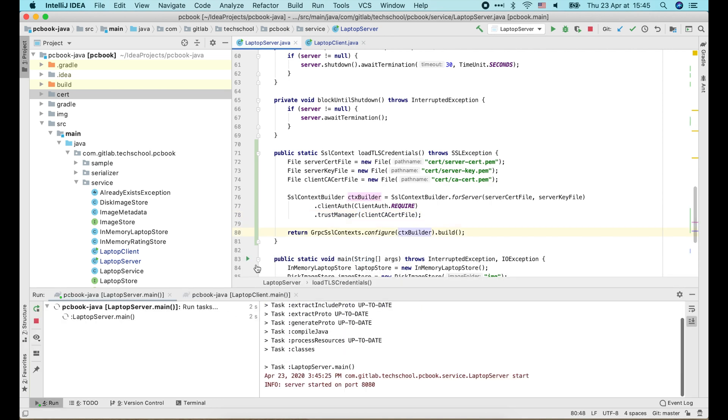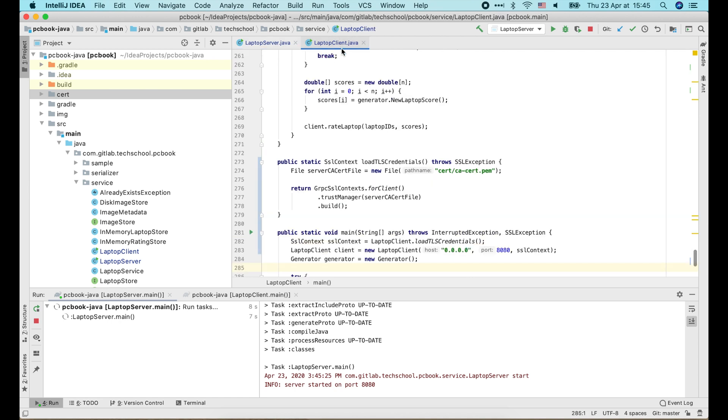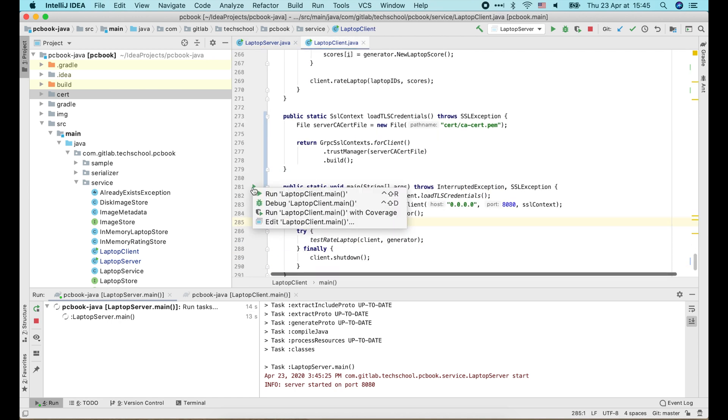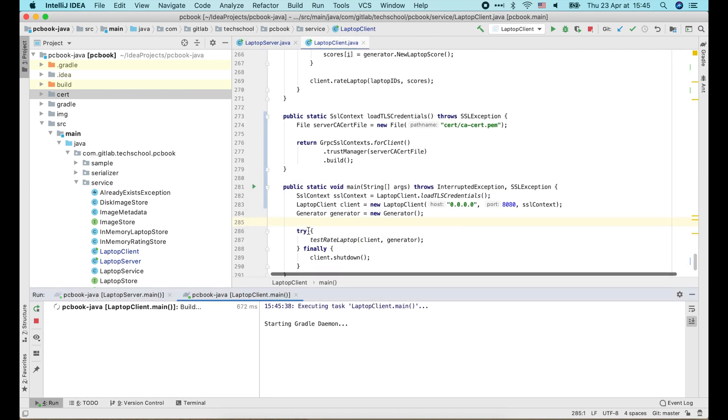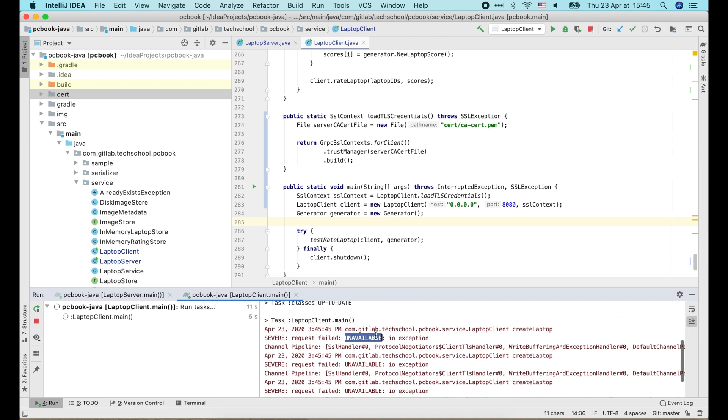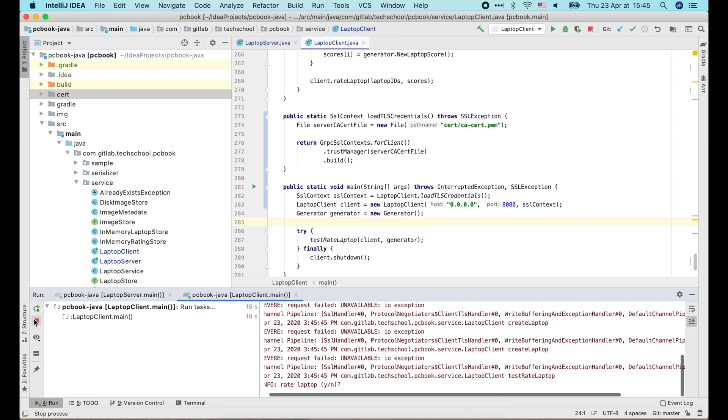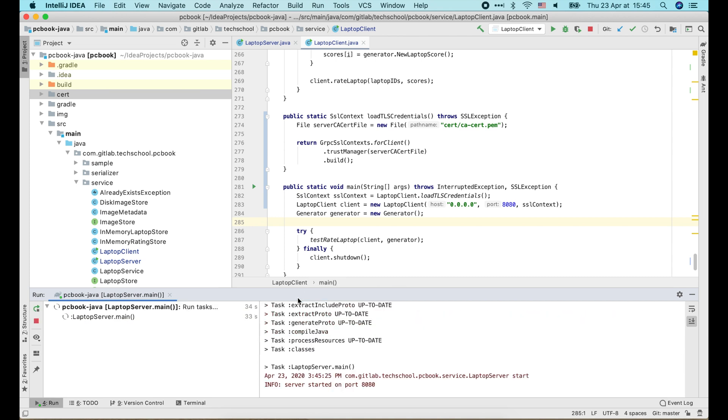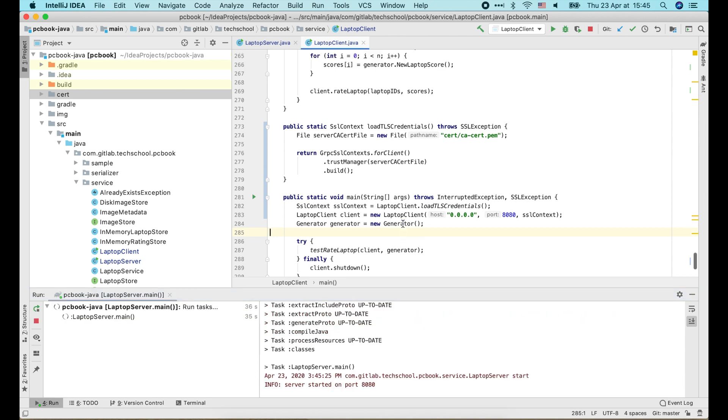Now if we restart the server and try to connect the client to it, the request will fail because we haven't updated the client to send its certificate to the server. So let's do that.